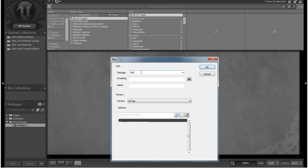So if I just type in Joe's Materials, I'm not going to say Joe's Floor Materials because I don't want to restrict myself to floors at this point. And then let's go down to Name here, and this is the name of our new asset.